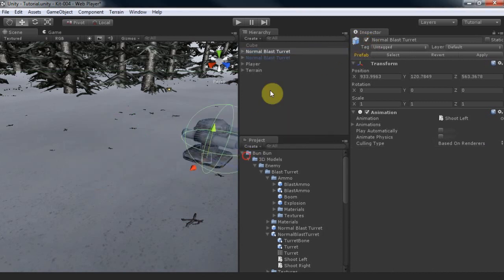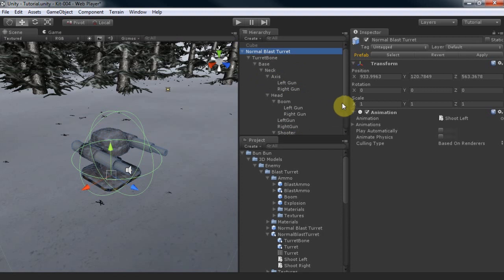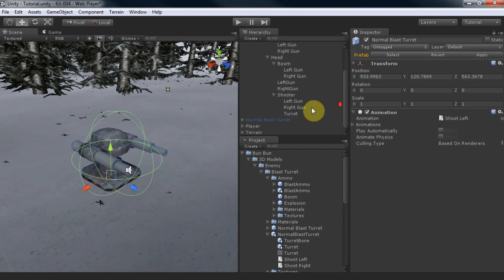Before your turret can start firing, we'll need to add a shooter component. Let's add the left gun now.